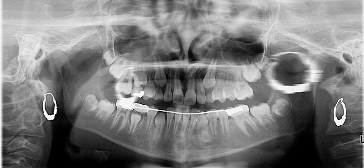That is absolutely correct. This patient is 10 years of age based on the eruption status. Chronologically, this patient also happens to be 10 years of age. Good job. I hope that was helpful, and we'll see you again.